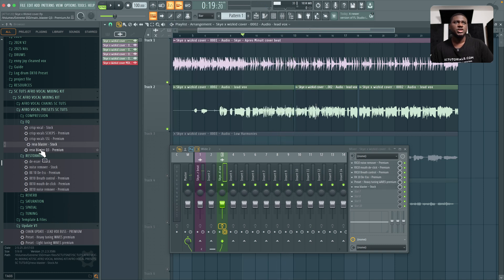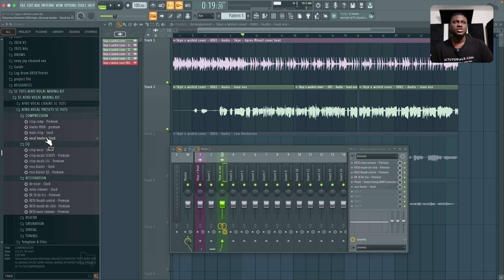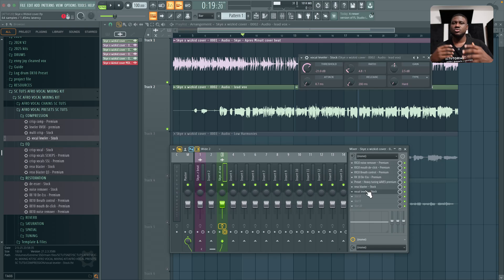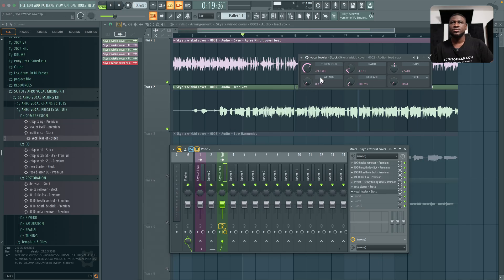And then for compression, I'm going to come right here and then I'll come to Vocal Leveler. You can either use the stock or you can use Aravox. Either one is fine. So because, you know, you can mix up the stock plugins or premium plugins. Again, we're building a whole new template too.